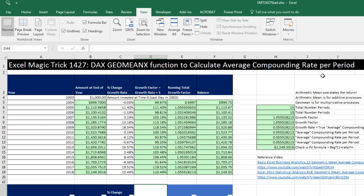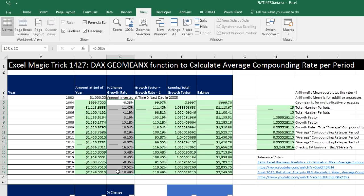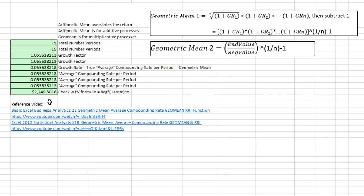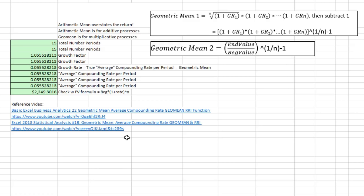Now, any time you are given a number of percentage change or growth rate percentages, in order to calculate the average amount, you cannot use the arithmetic mean. You have to use the GeoMean or the geometric mean. I have two videos over here explaining why we have to use geometric mean and why it's so important in finance and other fields.